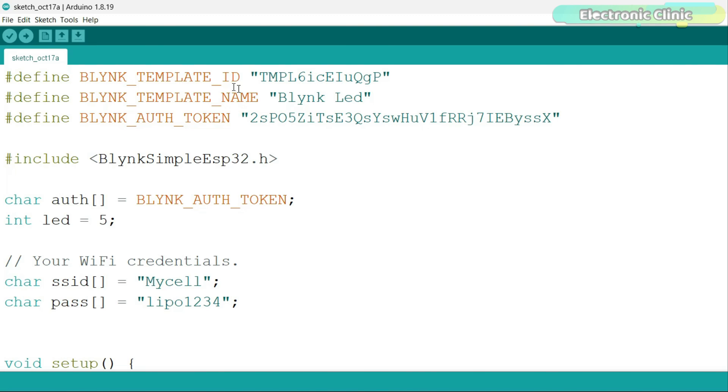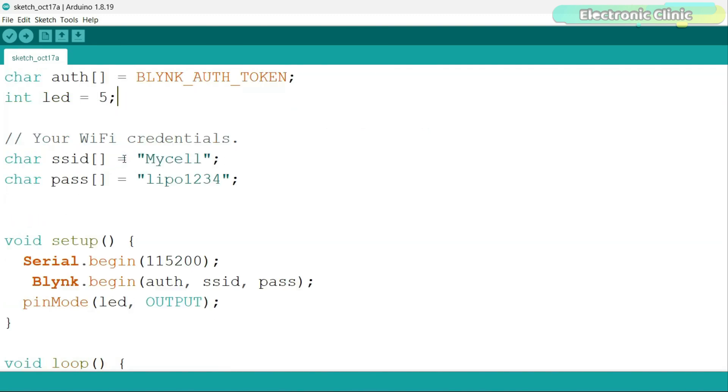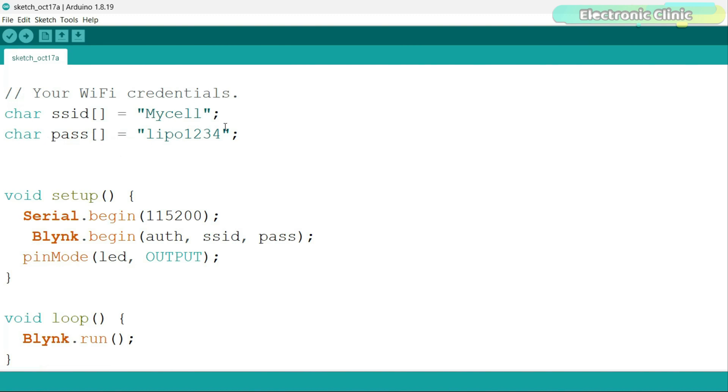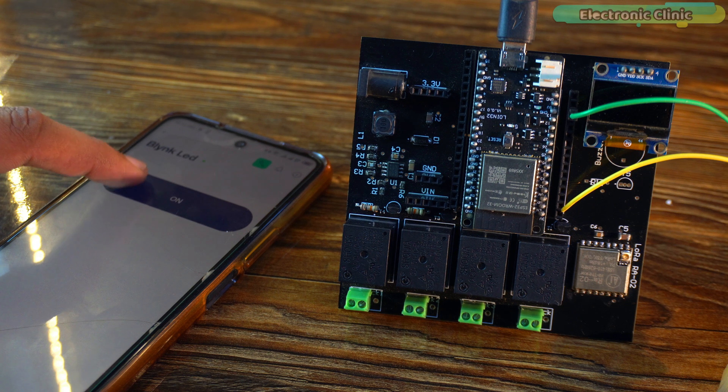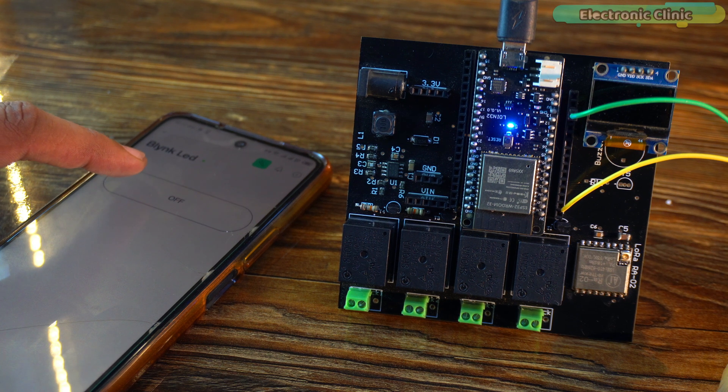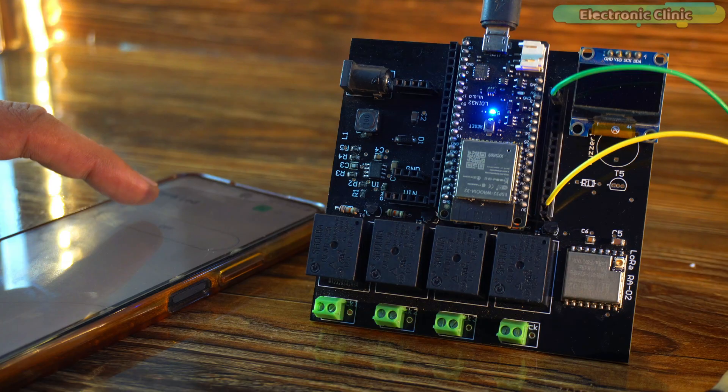This is the basic code without using the WiFi Manager. On the top we have Blynk template ID, Blynk template name, and Blynk authorization token. Then we have the Blynk simple ESP32 library. This is the onboard LED connected to GPIO5, and these are the WiFi credentials, the SSID and password. In this type of programming, if you want to change the SSID and password, you will have to connect the ESP32 to a laptop each time and then change the SSID and password here. I have already uploaded this program. Using my cell phone, I can control the onboard LED of the ESP32. So this is what we have been doing for years.